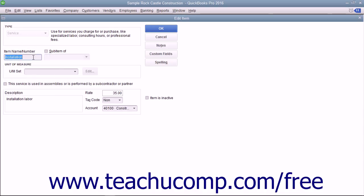The fields that appear in the new item window are similar to the ones shown when creating inventory part items. First, enter a name for the service into the item name or number box.